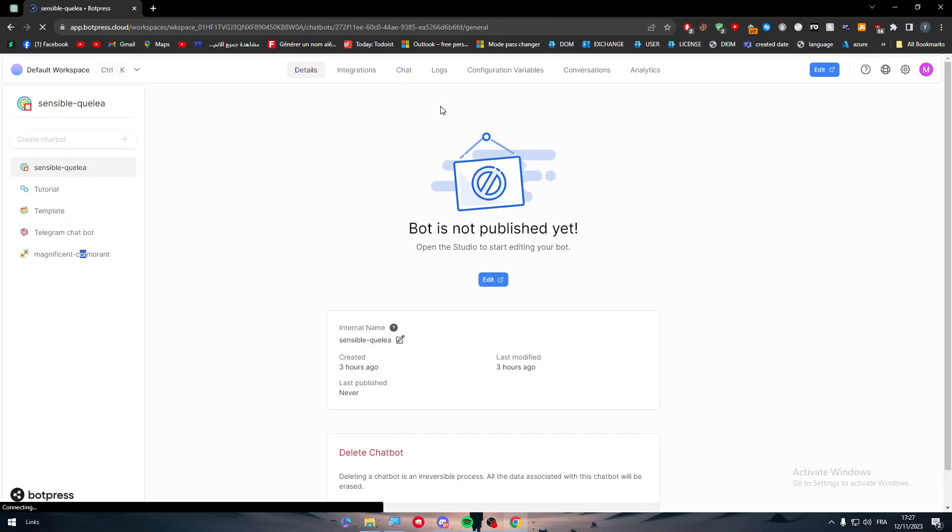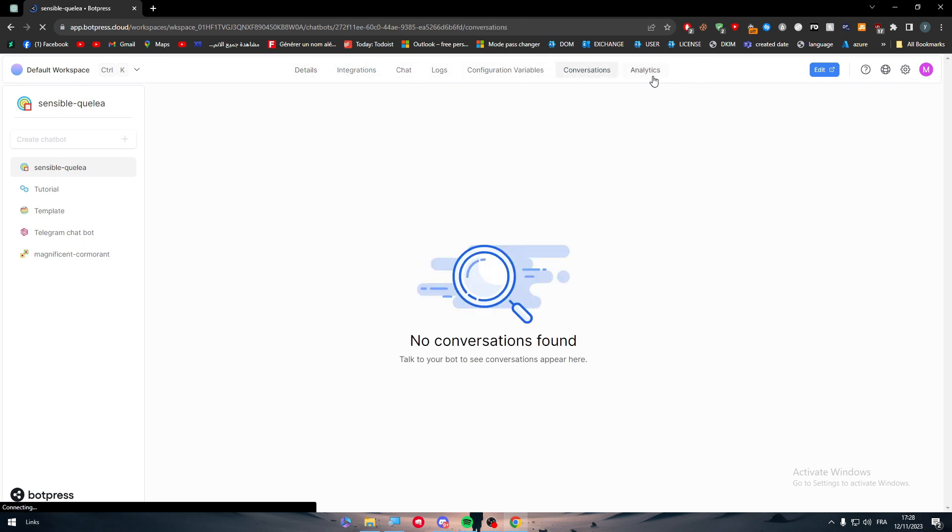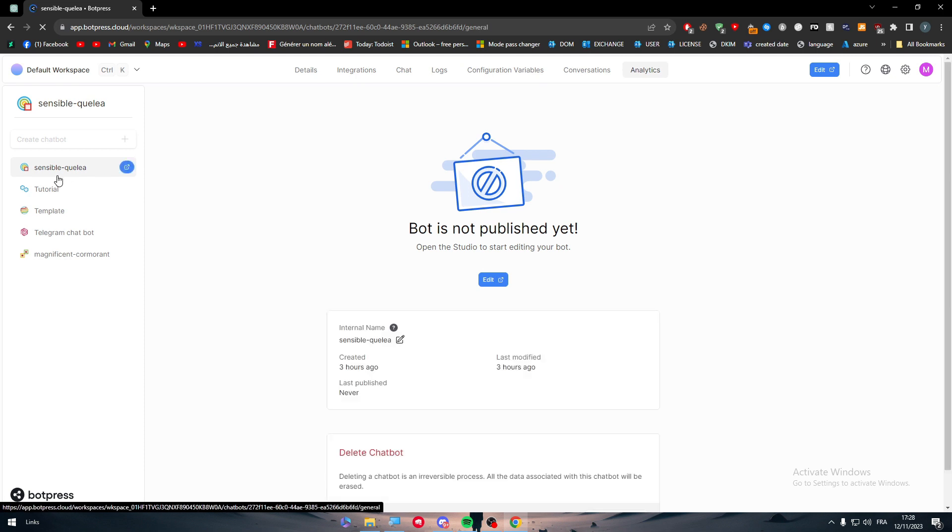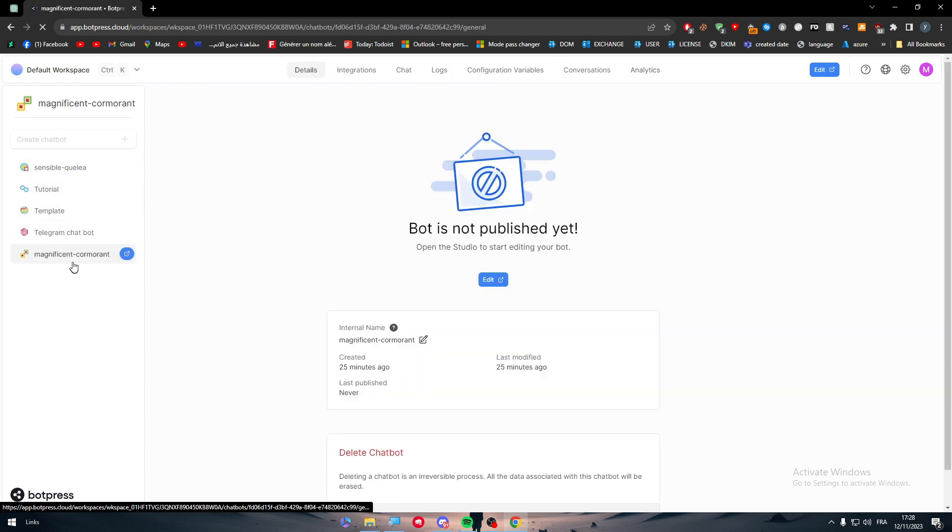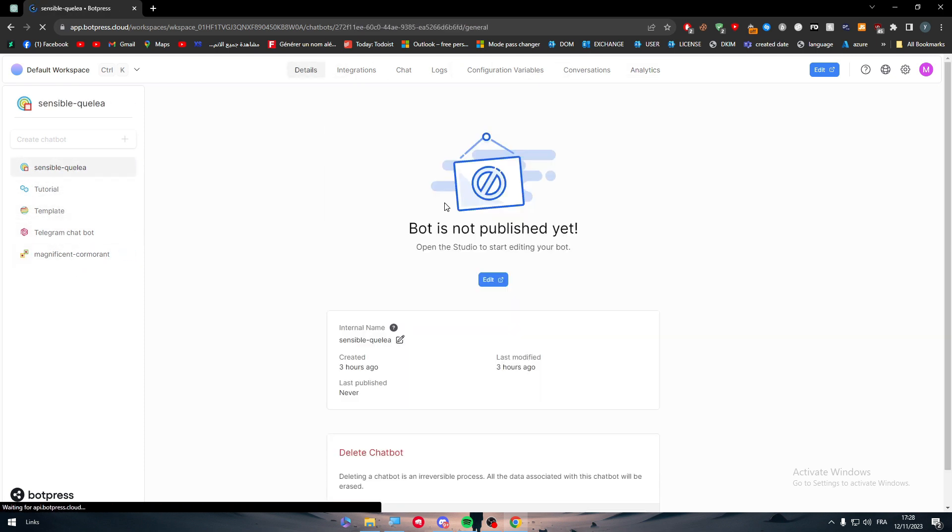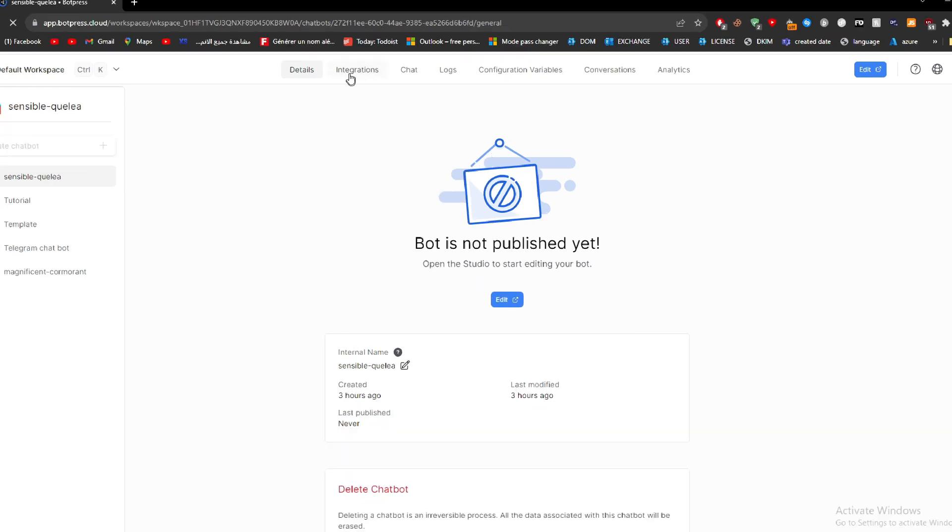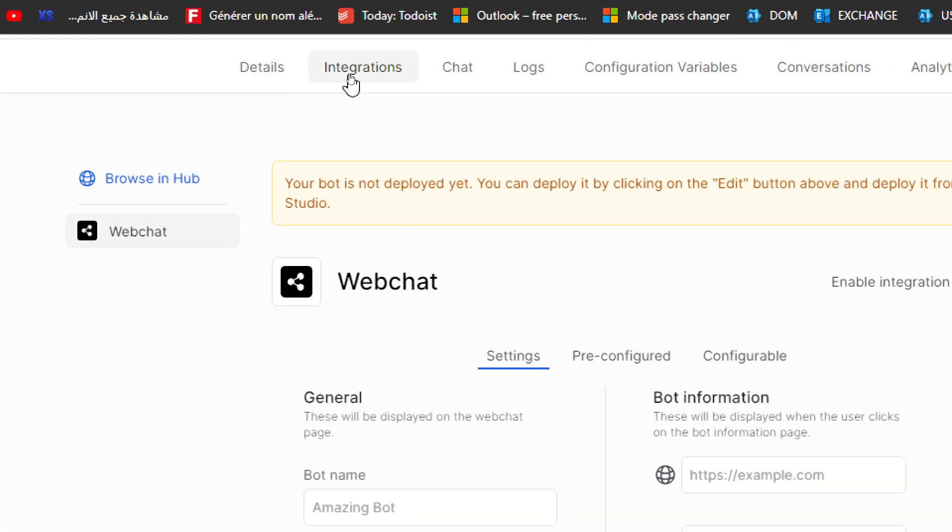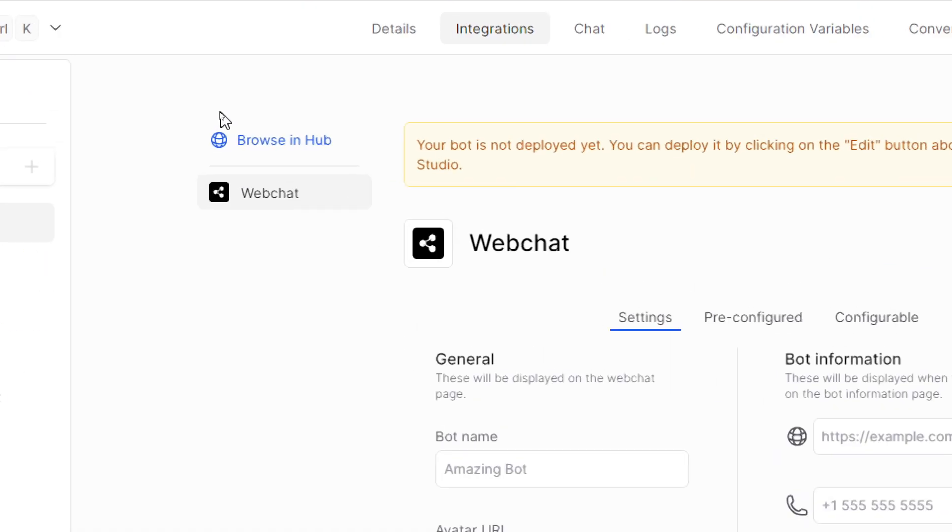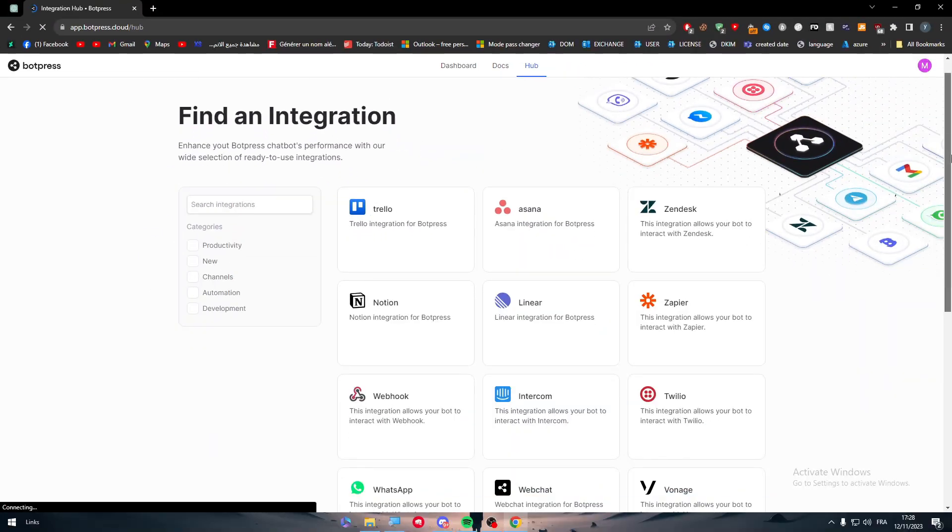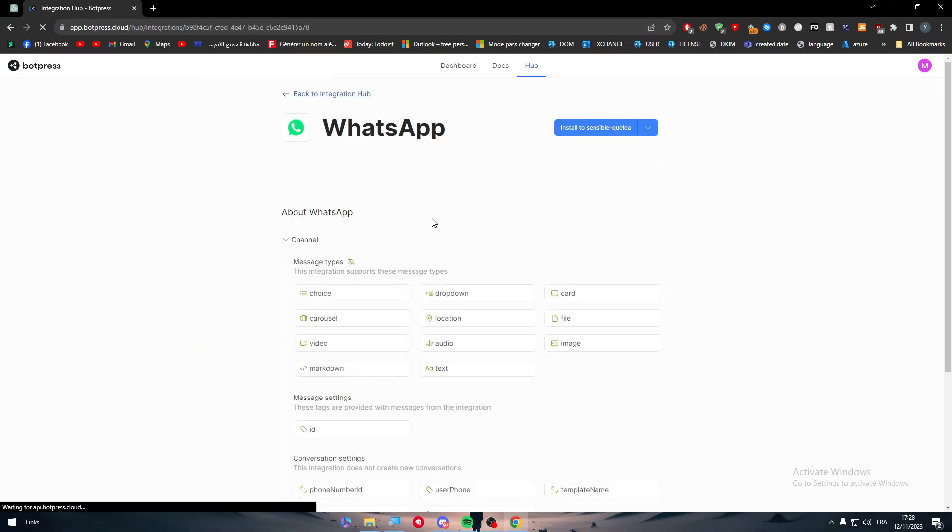Normally when you create the first bot, you will have chat logs, configuration, variables, conversations, and analytics. The same thing goes for every other bot. Once you've created the bot, the next thing to do is go to integrations. In integrations, you should be able to click on browse in hub and here you'll find WhatsApp.